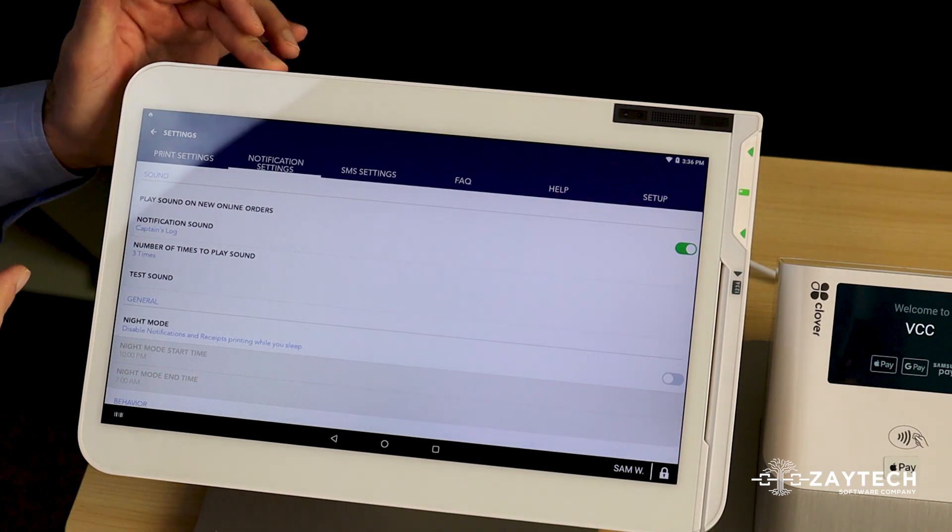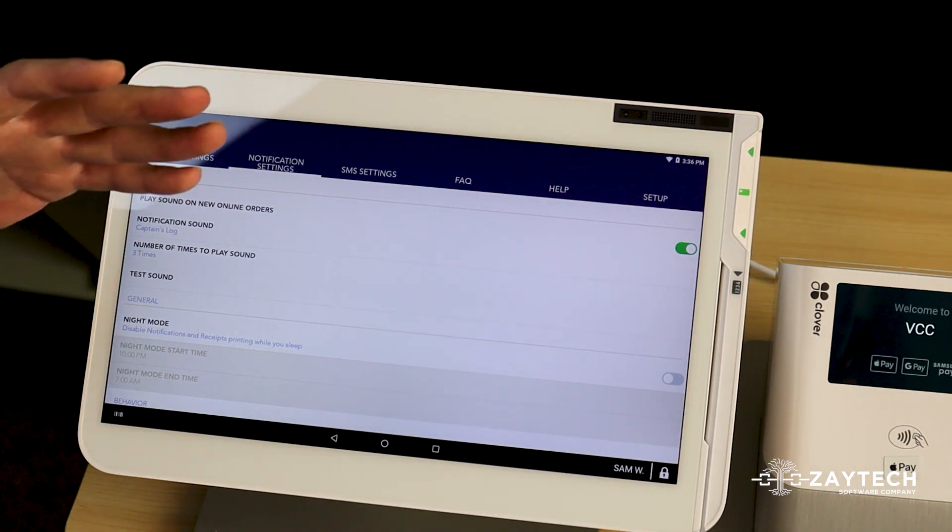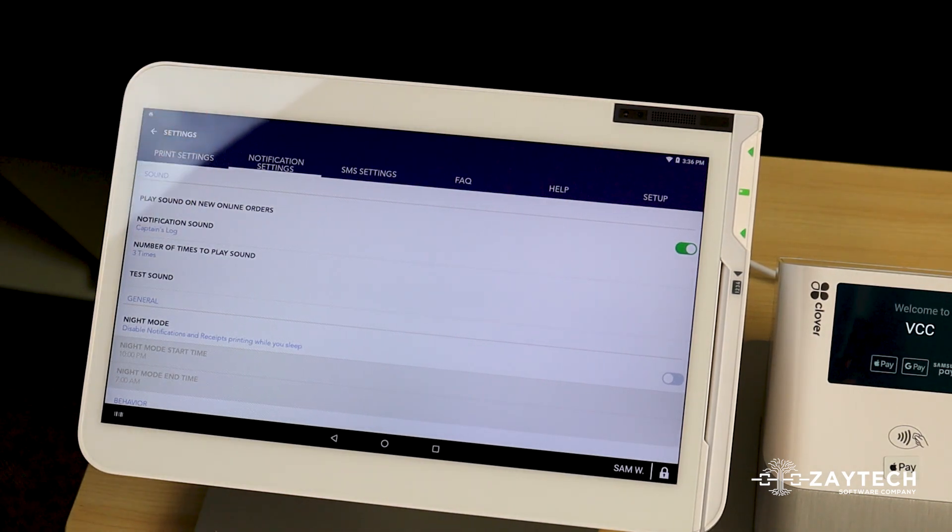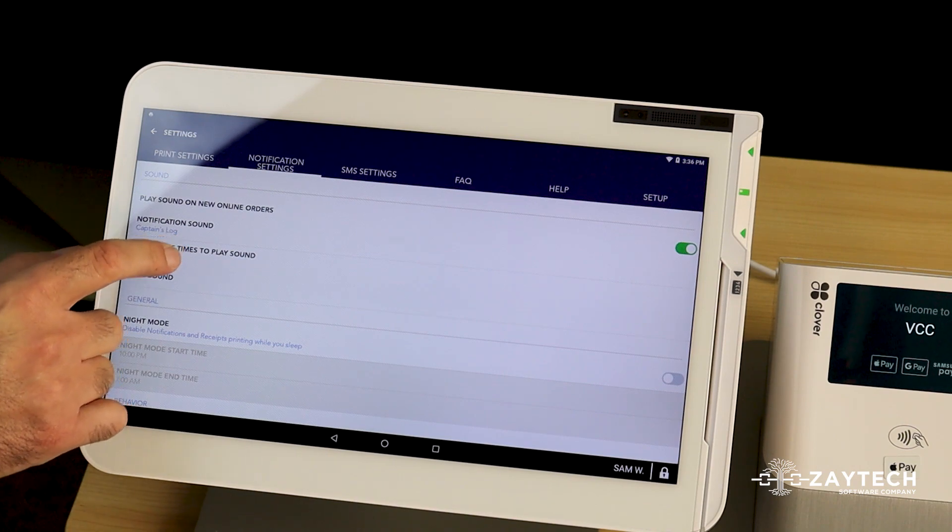As you heard the sound, it was kind of loud, but it wasn't very long. It was a short sound. So what you can do is you can say play the sound five times.